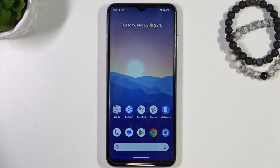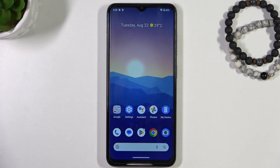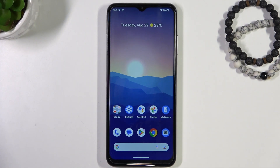We can have this trouble because of two reasons: it's either a physical damage of the screen or the touchscreen, or it's a software trouble with the Nokia launcher or Nokia software.